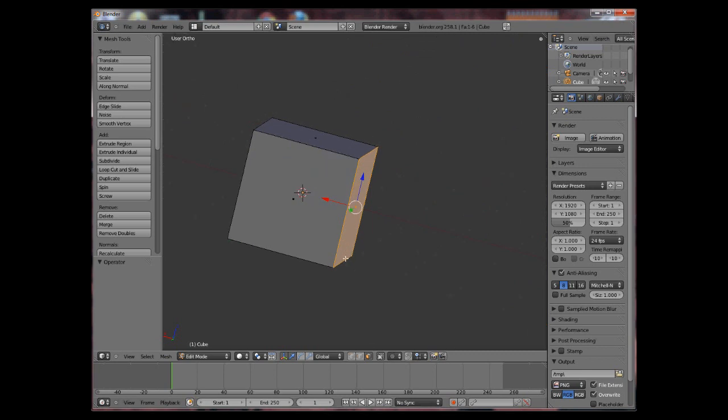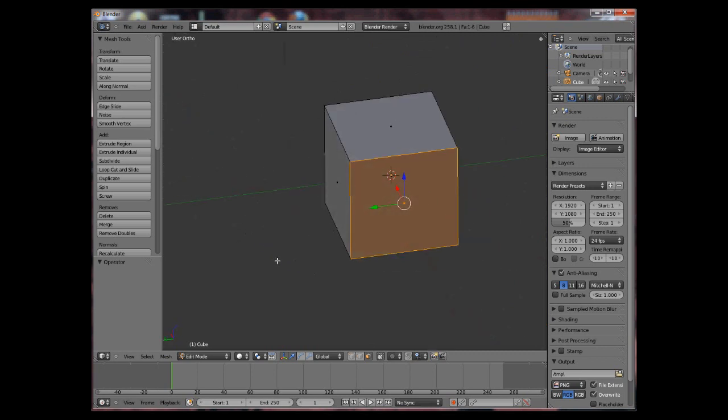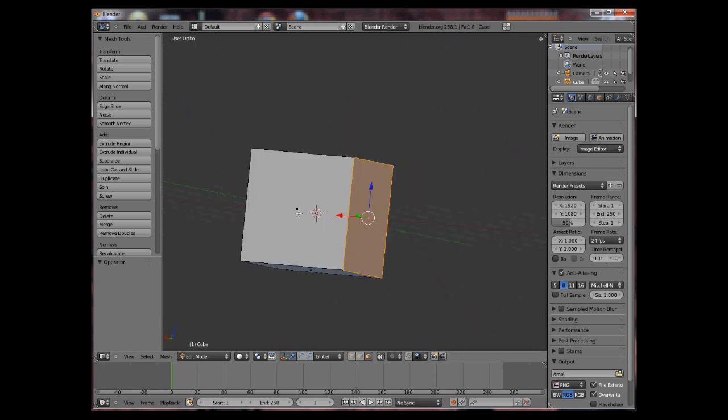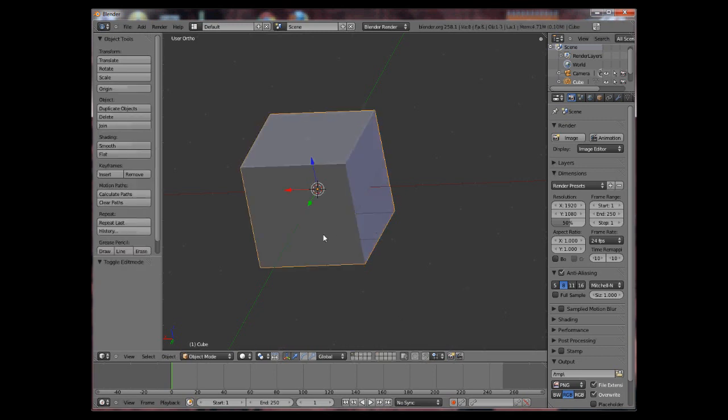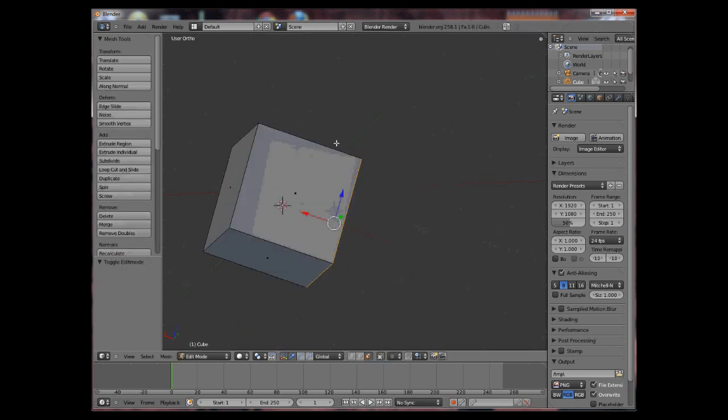Pressing control Z will undo whatever changes you made to the object and control Y will redo them.